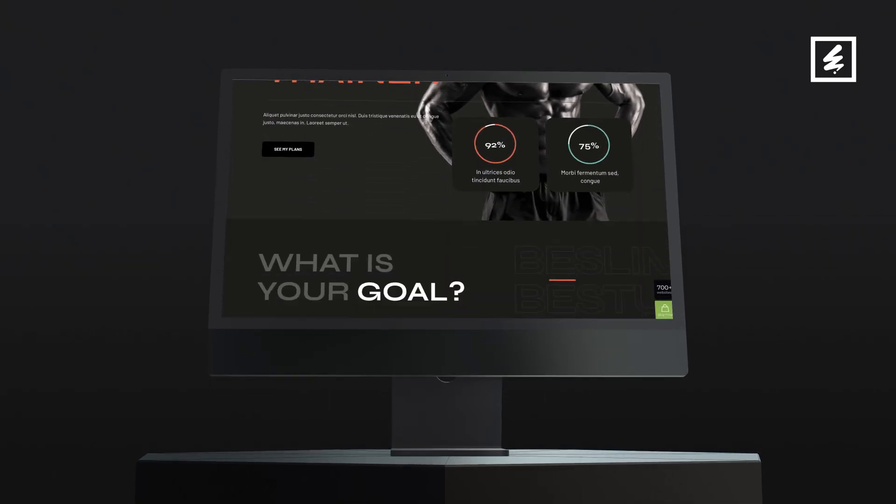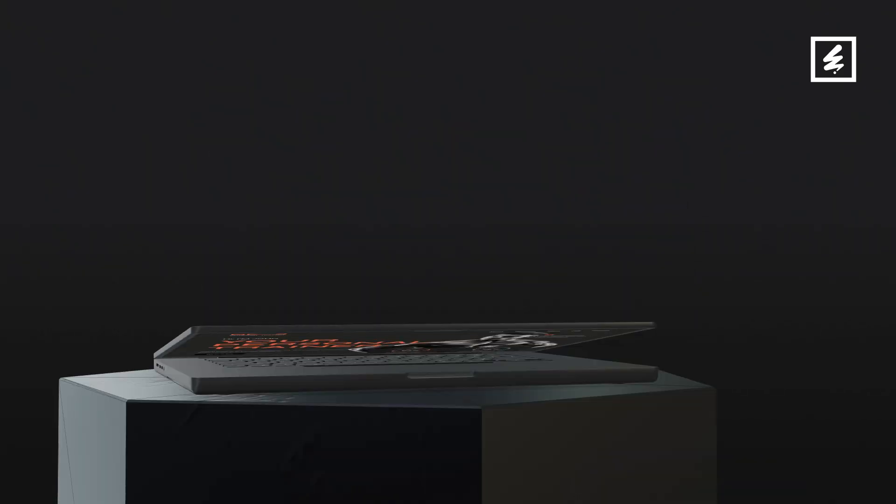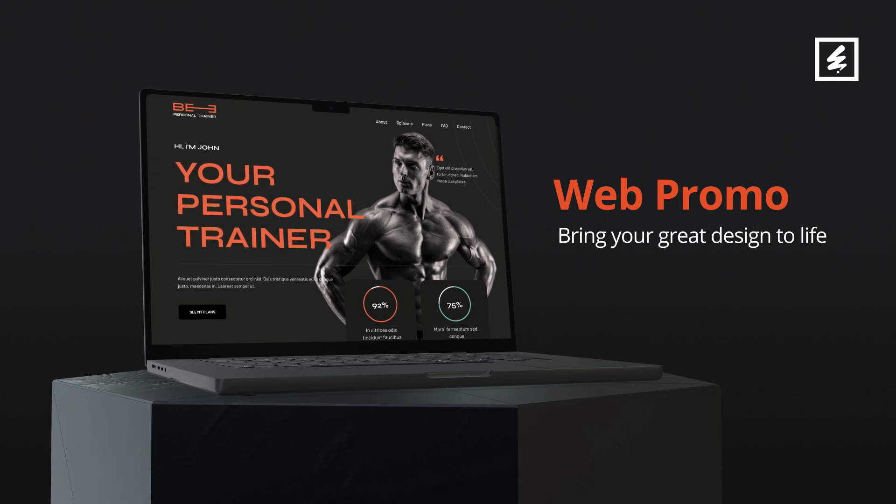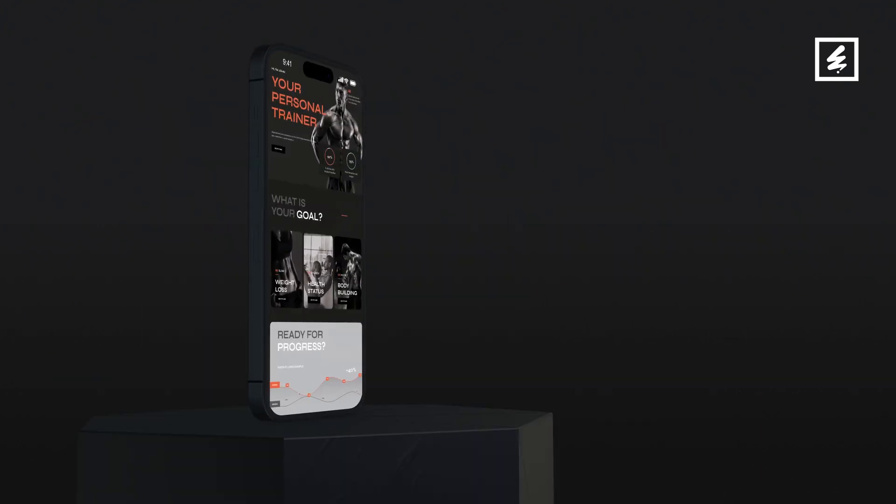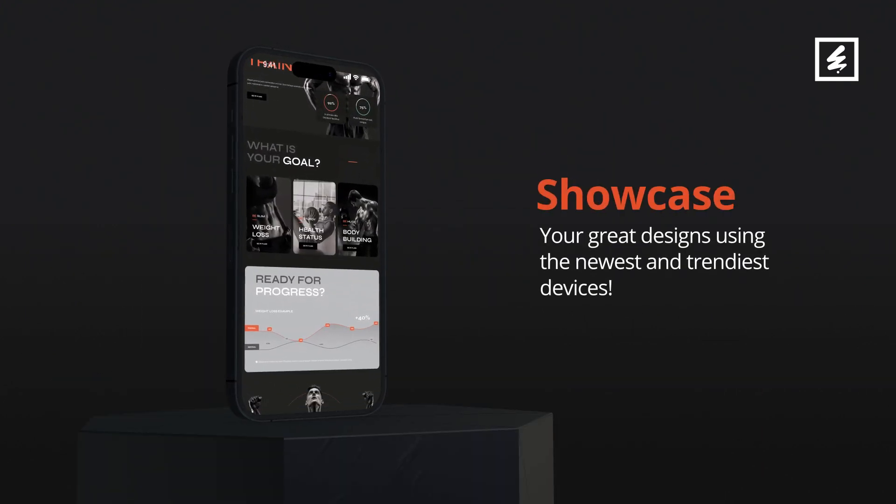I really hope you enjoy working with this 3D web promo for Premiere Pro and make great promos. Thanks for watching.